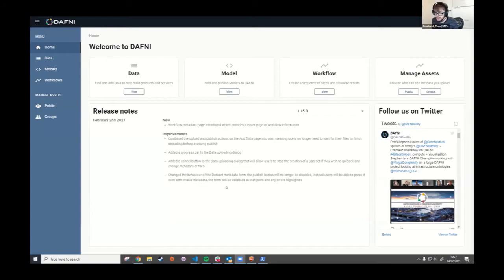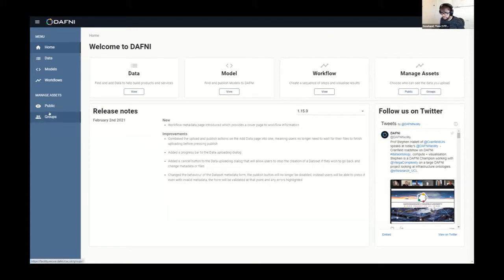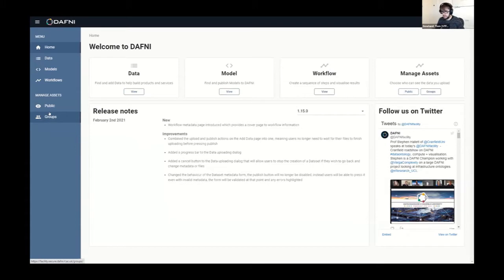Thanks, Bethan. Yes, I'm going to take you through the modeling side of the catalogue, which I will share my screen for. Okay, so yes, Bethan just talked through the data side of things and how you can manage your permissions on DAFNI. I'll talk through how to upload a model onto DAFNI and then how to use that model in a workflow.